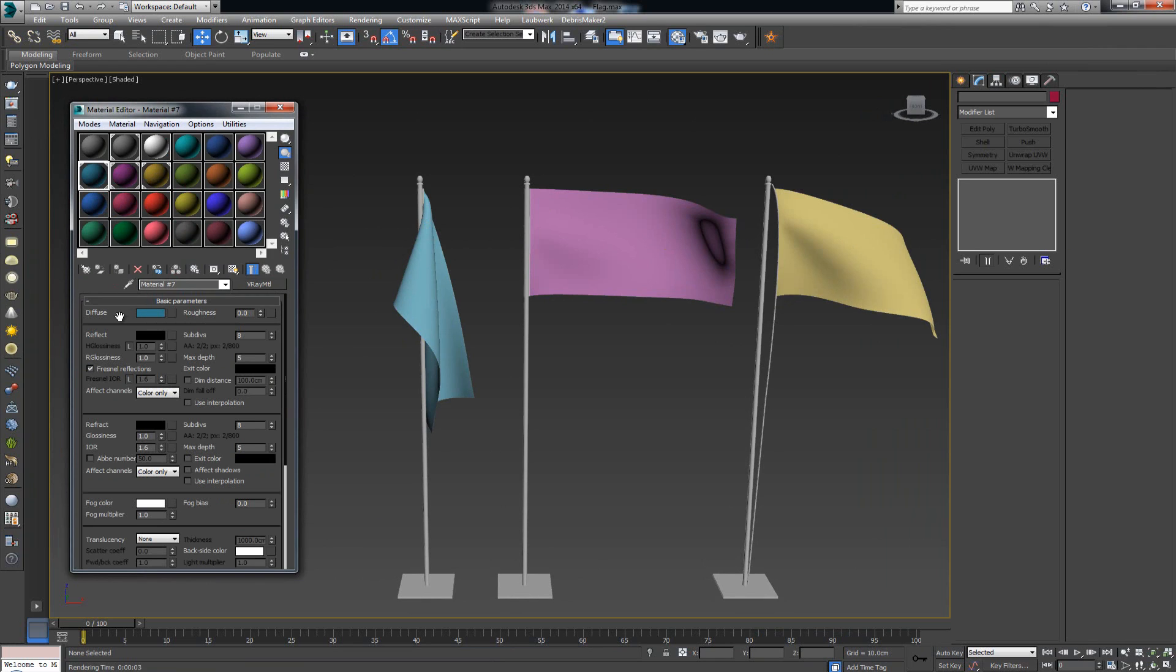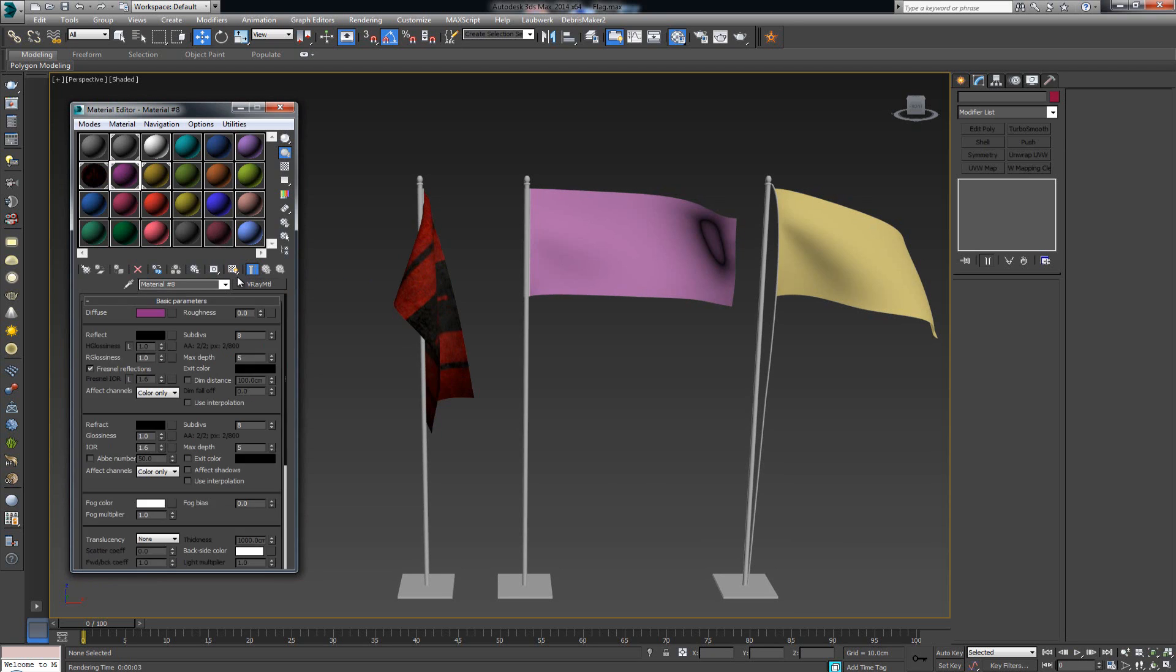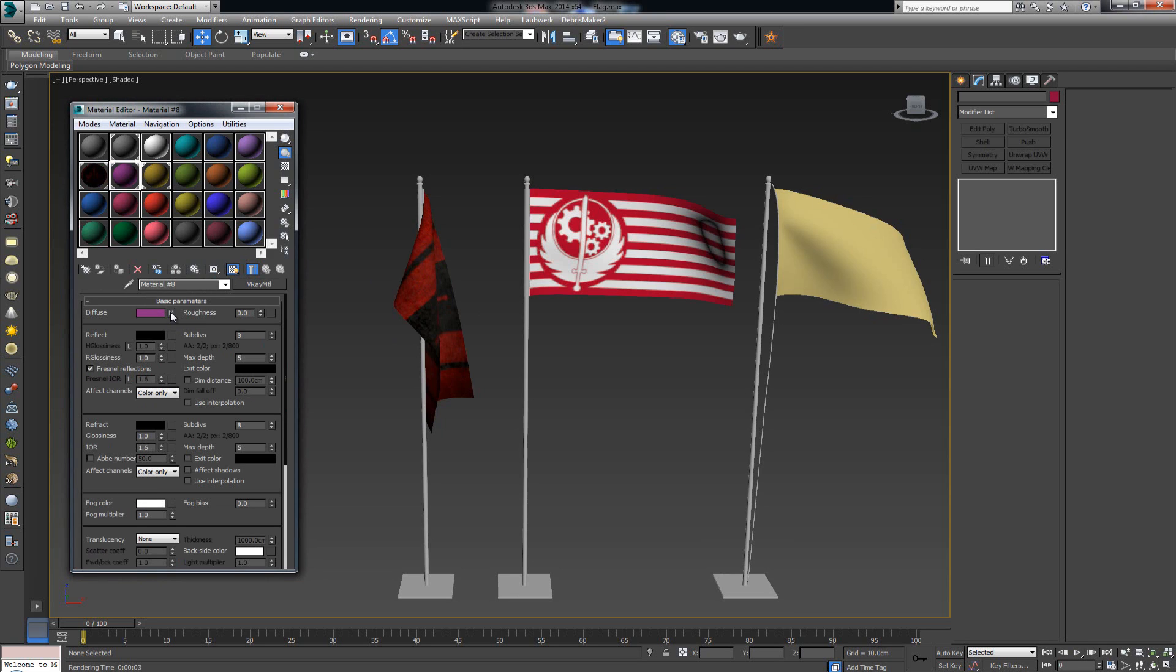Flags are pretty much easy to do. All you gotta do is, in the diffuse slot just pull in the image that you want to use. I click on show shaded material and right away you're gonna see it appear. The Brotherhood of Steel and the NCR flag as well.